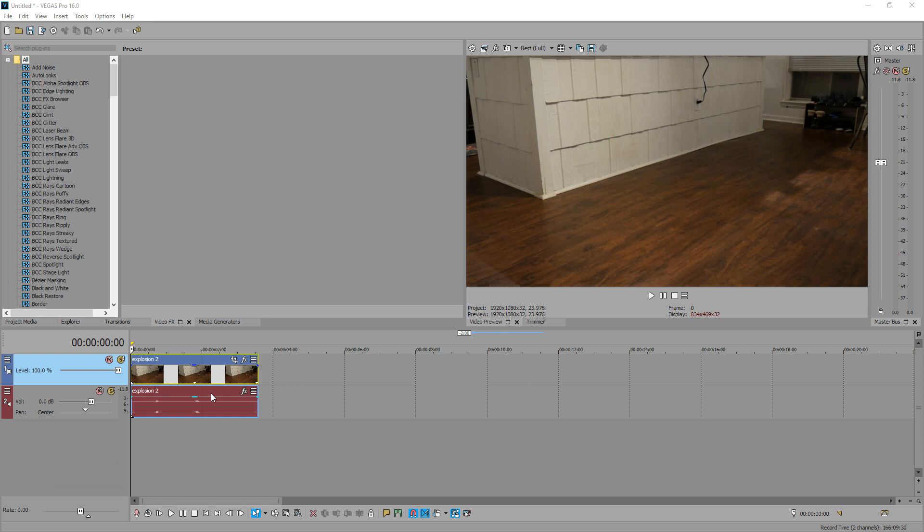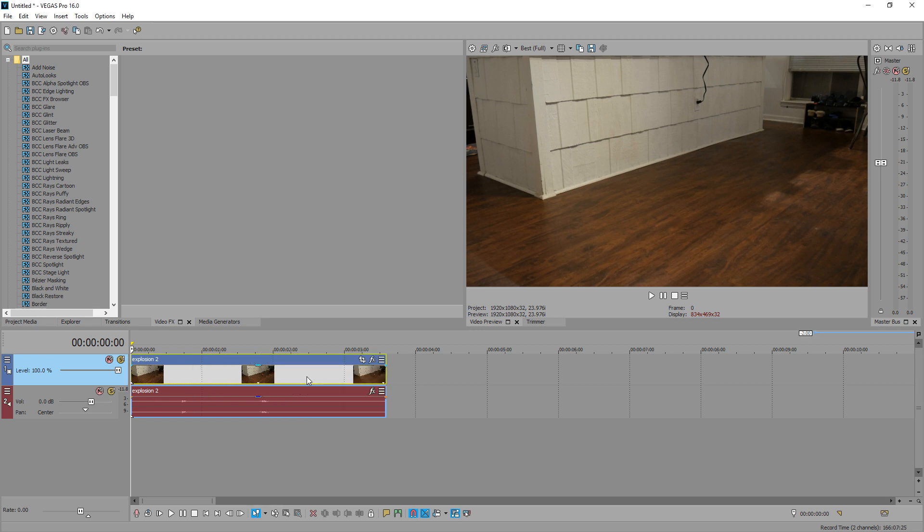We got an explosion effect, a fire sound, and an explosion sound. I'm going to go ahead and show you what the final render is like.